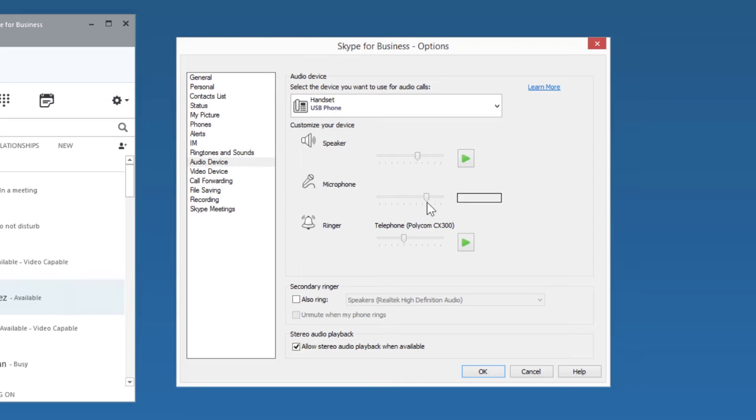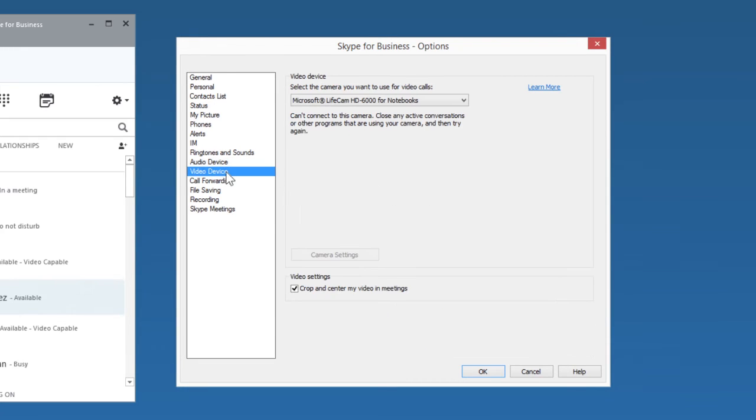Next, check your camera. Select Video Device. Pick your camera from the list.